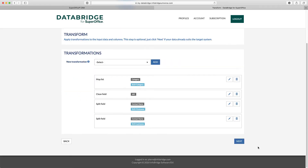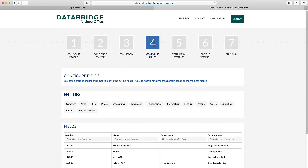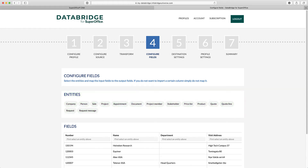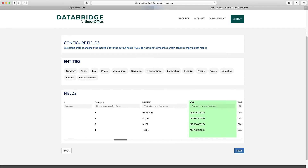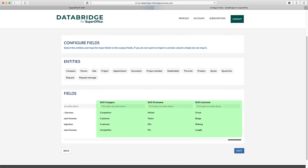Now it's time to connect the source data to the right fields in SuperOffice. In Step 4 of the wizard, you need to configure the fields. From the Entity section, you select the entity which gives you access to all the available fields. Remember the transformations we have set up — the VAT field is clean, so all spaces and punctuations are removed. The new category, first and last name fields we have created with the transformations, are also available.